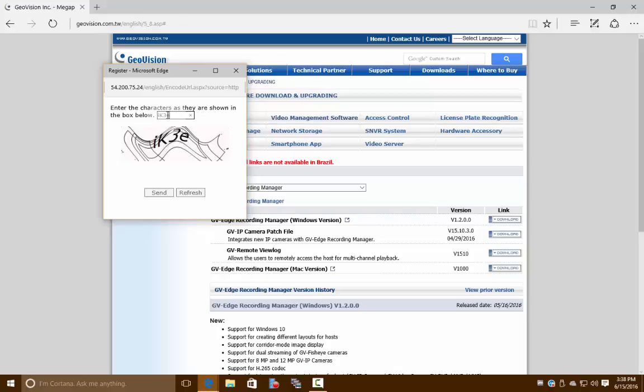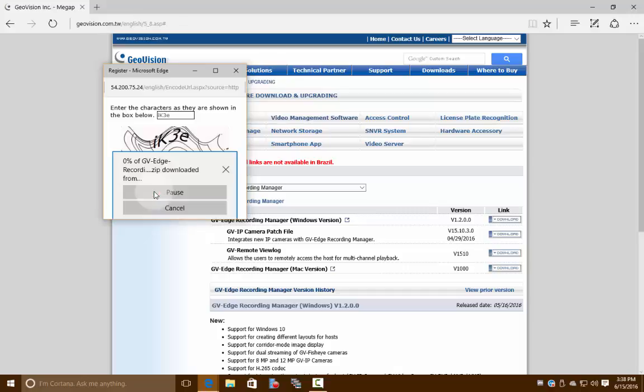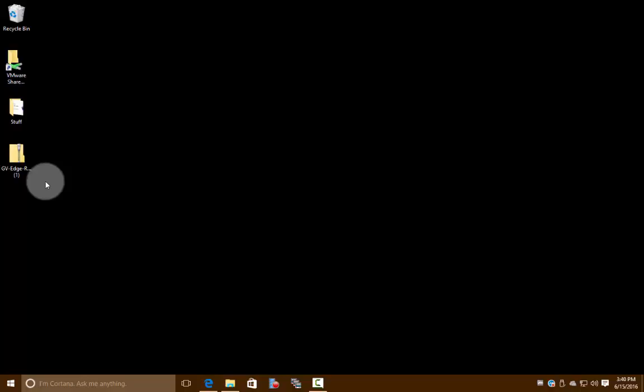It is case sensitive, so make sure if it's a capitalized or lowercase letter you do that. Click send. Now this starts our download. We're going to skip ahead to the end of this download because it can take a little bit longer.